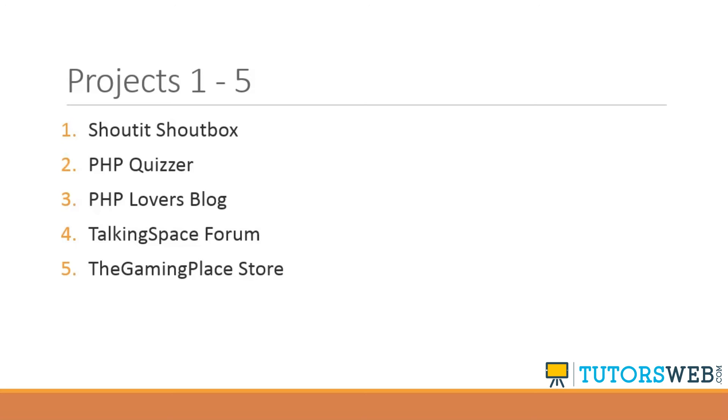TalkingSpace, project number four, we'll also be using Bootstrap. And the structure in this project is going to be pretty advanced. It's basically going to be kind of like a custom framework. We're going to have libraries, we'll have a database wrapper class, and we'll have classes for topics, users, things like that.